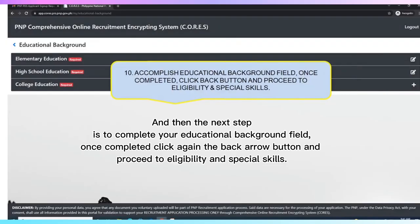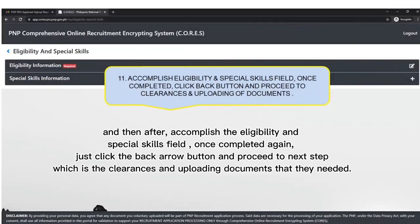The next step is to complete your Educational Background field. Once completed, click the back arrow button again and proceed to Eligibility and Special Skills. Then accomplish the Eligibility and Special Skills field. Once completed, click the back arrow button and proceed to the next step — Clearances and Uploading Documents.